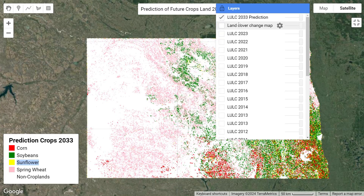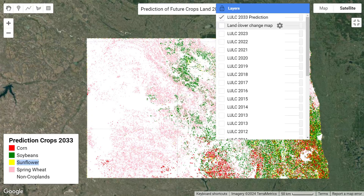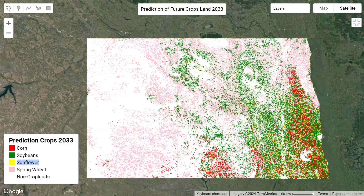This prediction is mainly based on different types of predictor factors. When I created this work, first of all I needed to create these predictor factors, include them, and then apply the random forest algorithm to create this prediction map.